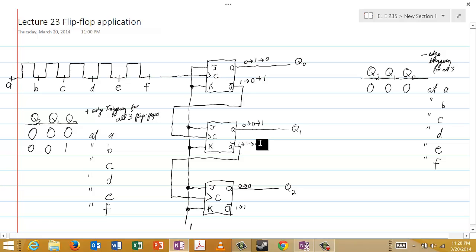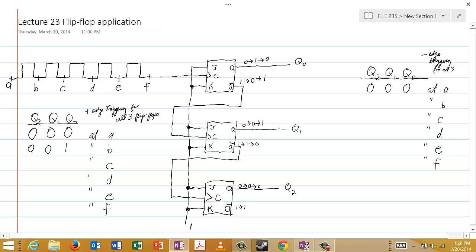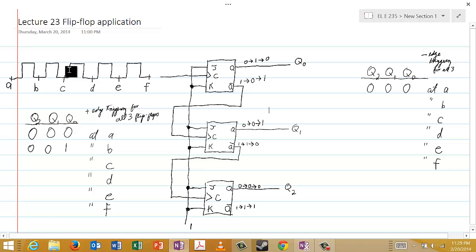That one-to-zero transition for the complement of the second flip-flop is a negative edge coming into the final flip-flop, which is a positive edge triggered flip-flop. So it will have no effect, and Q2 remains equal to zero. Nothing else changes until the next positive edge. At time C, Q2 is zero, Q1 is one, and Q0 is zero.